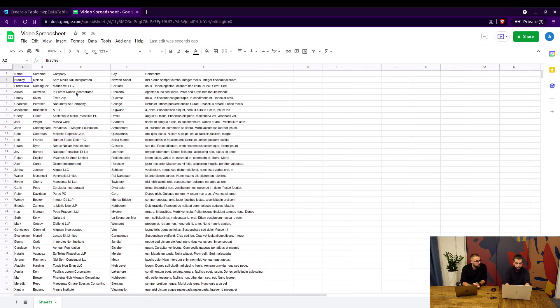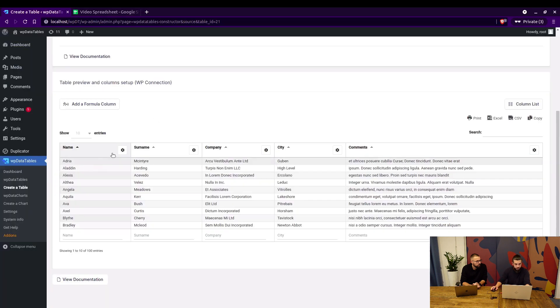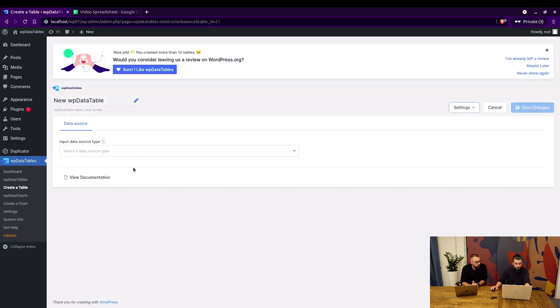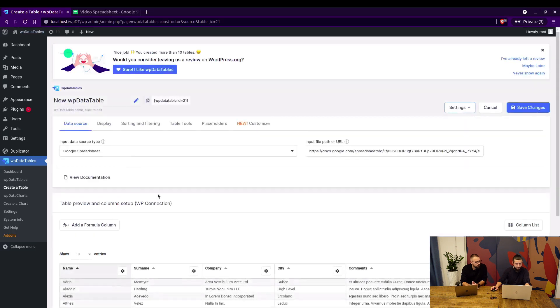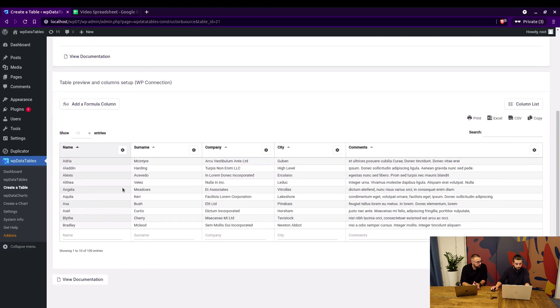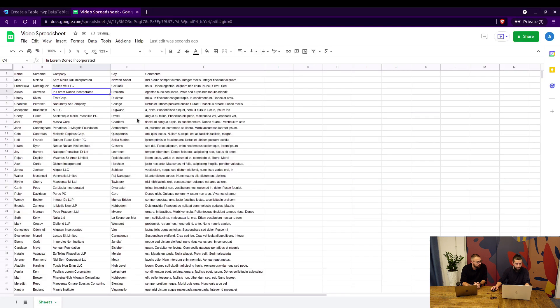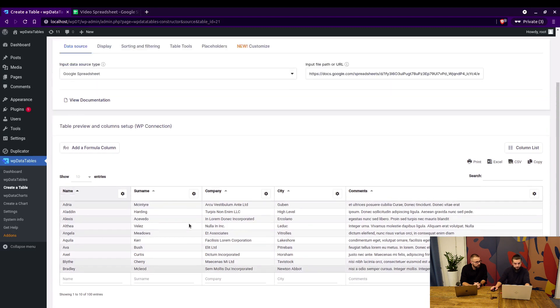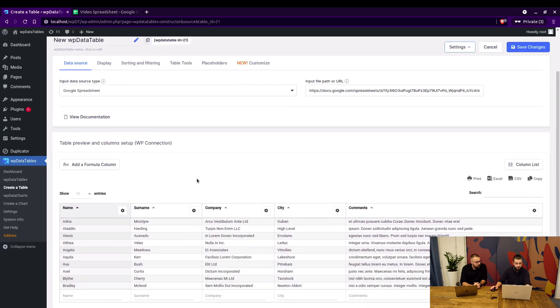You can change this from Bradley to Mark and it will show in WPData tables. But an important thing is that there is cache on Google's side, so it can take up to 15 minutes to see those changes. Bradley is still Bradley McCloud here. It'll take some time for this to refresh. We won't wait for that, but just so you guys know.